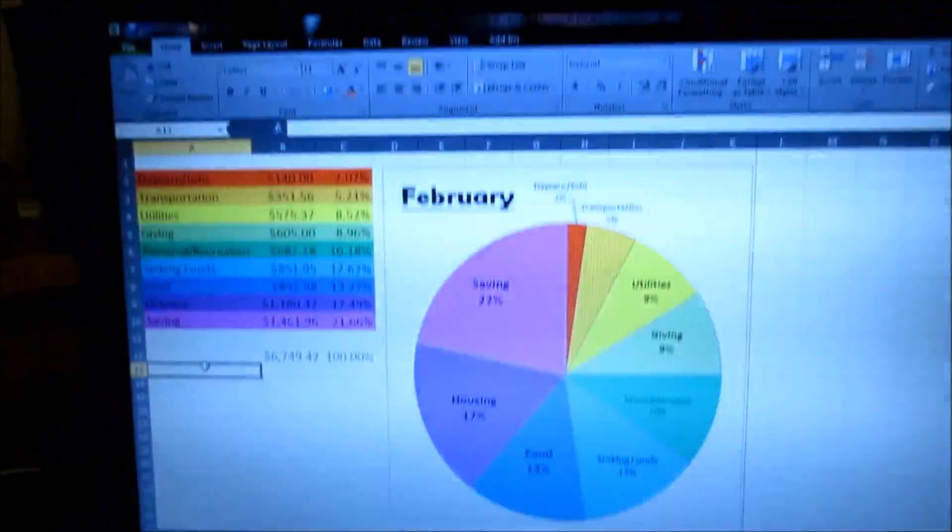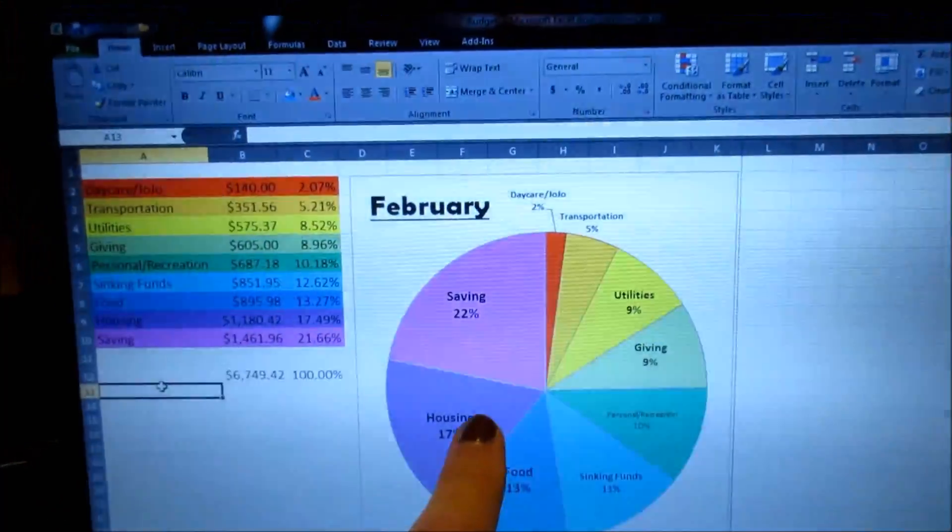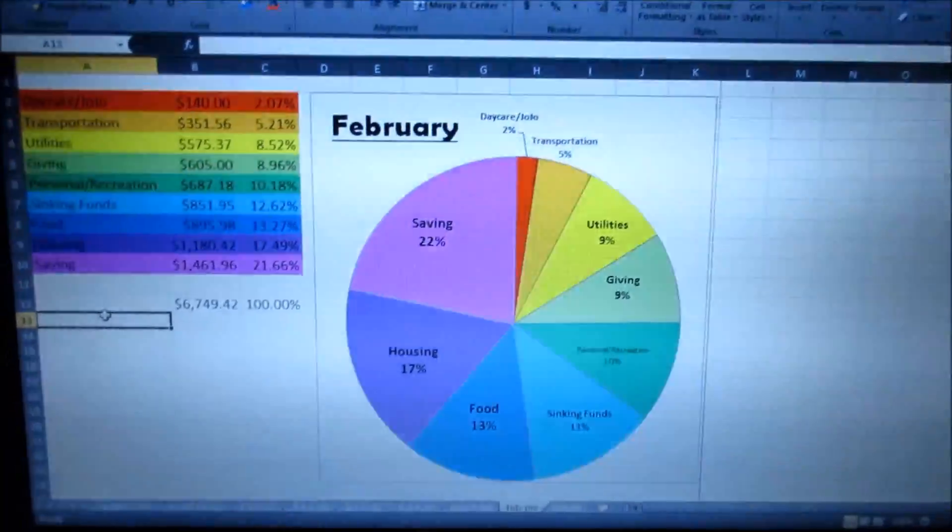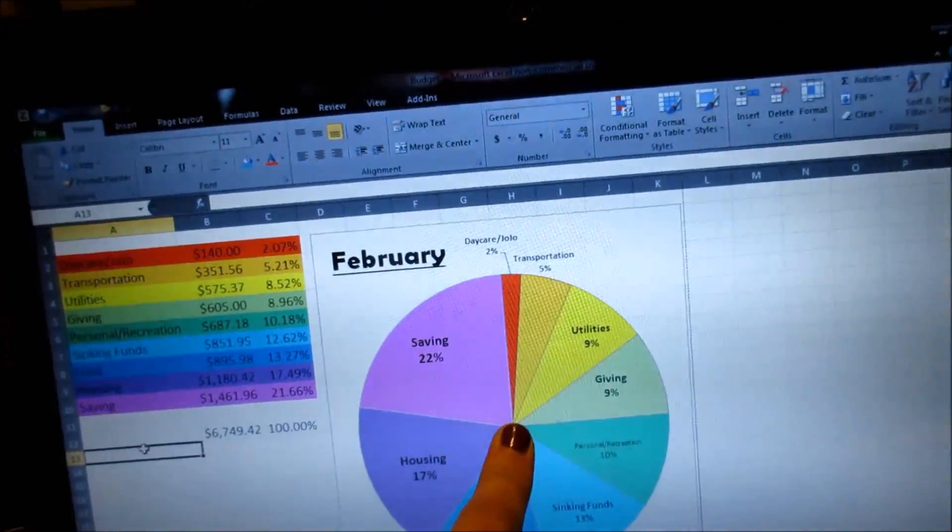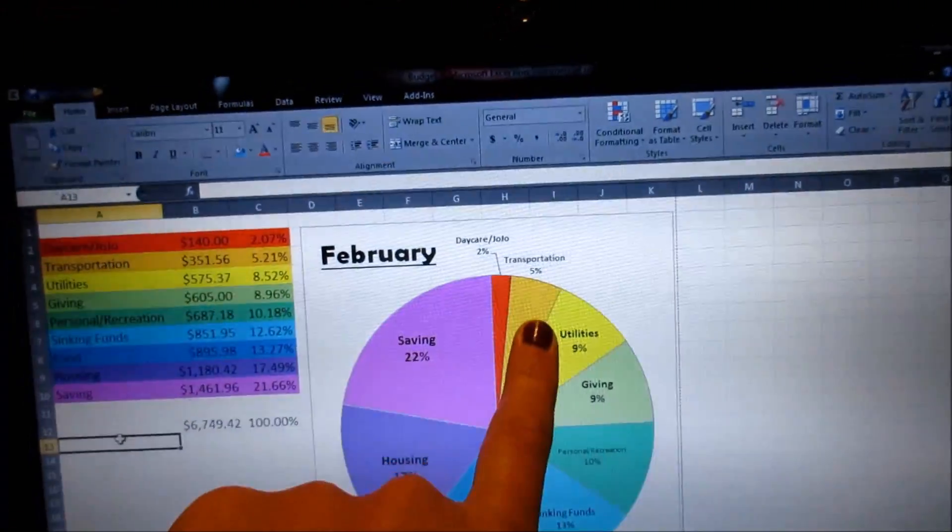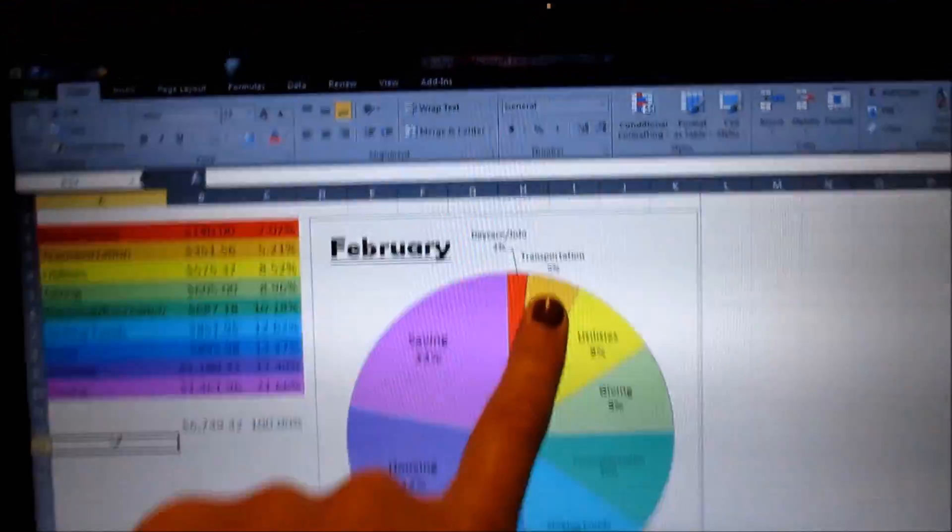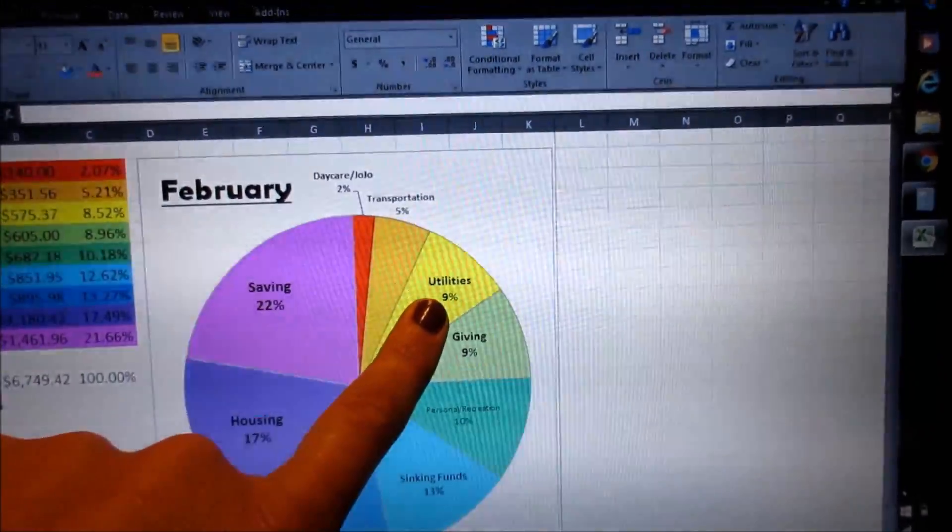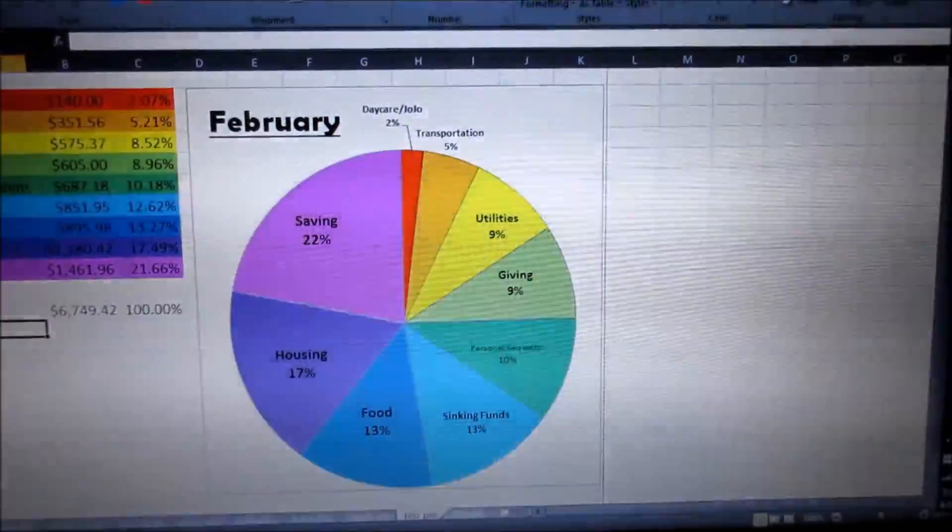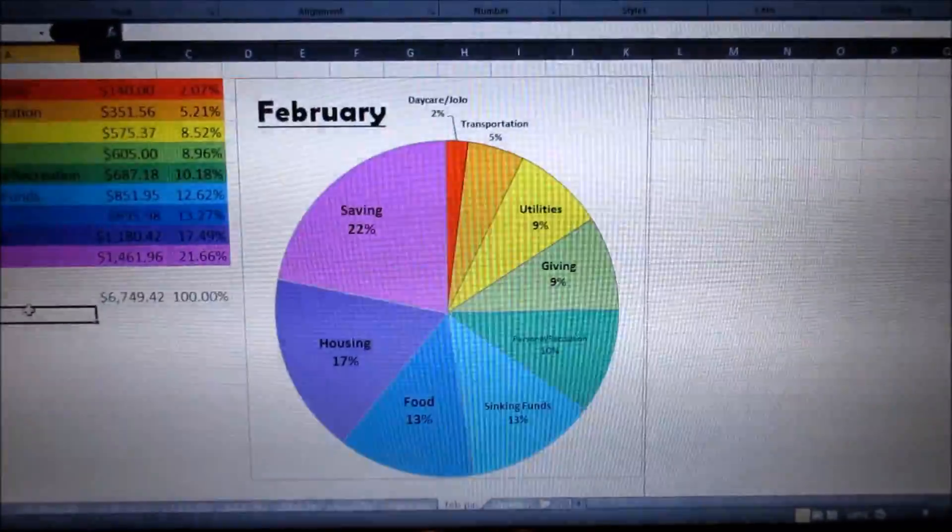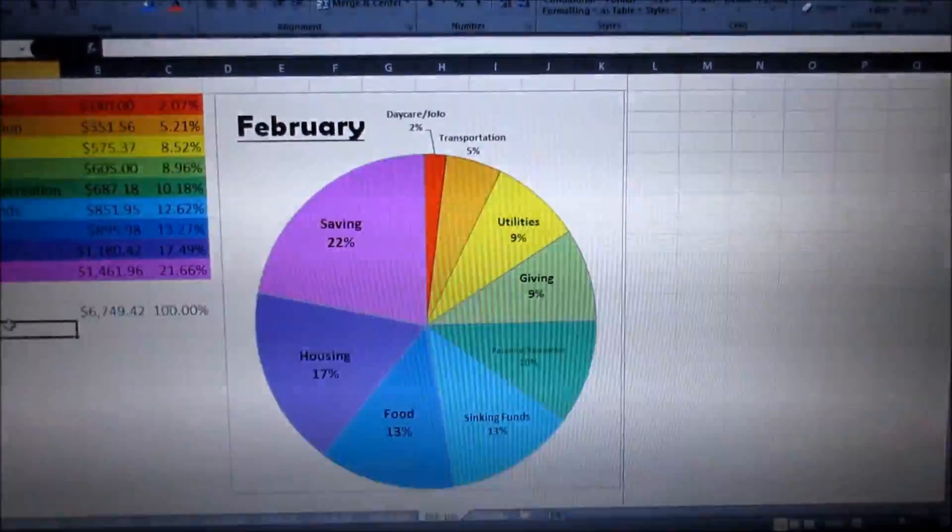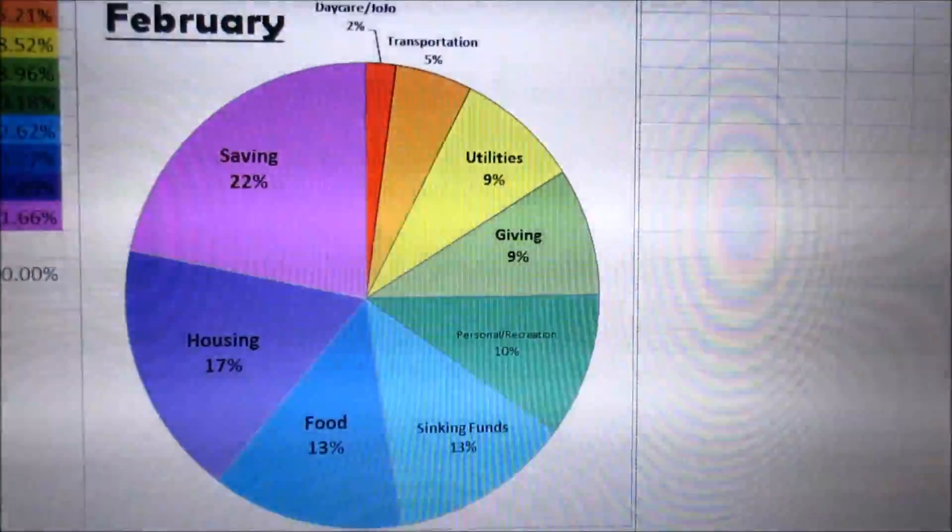If you want to know a little bit more about what each category is composed of, the daycare/Jojo, right now we take her to daycare once or twice a week, but we're about to put her in gymnastics, and then she's going to start going to a preschool in September. So that's really all that's there for Jojo. Transportation includes gas, our car insurance, and our car sinking funds that we have. We have two of them. Utilities is utilities, that's our energy, our water, it's our phone bills, and it's even, I even included our Netflix in our utilities. I know that's probably more of a personal, but it's something monthly that we pay that never changes, so I just decided to include it in utilities.